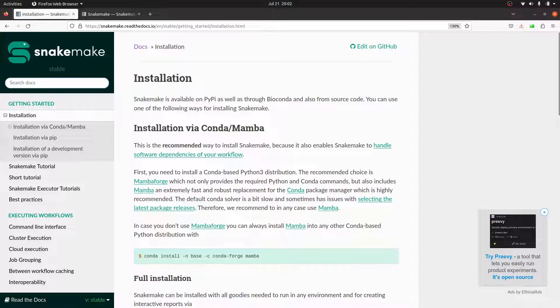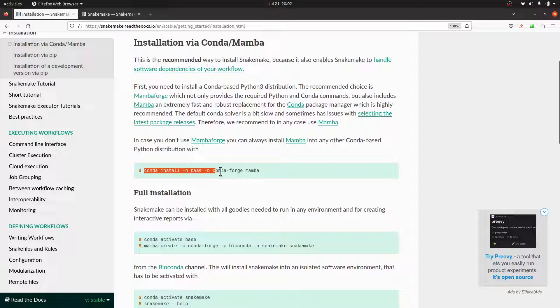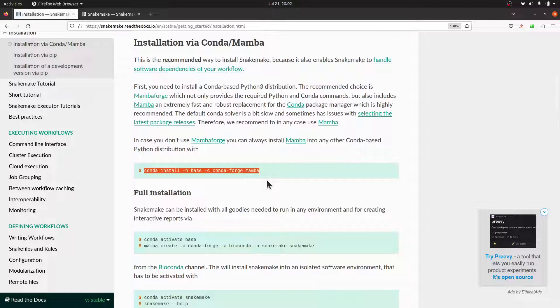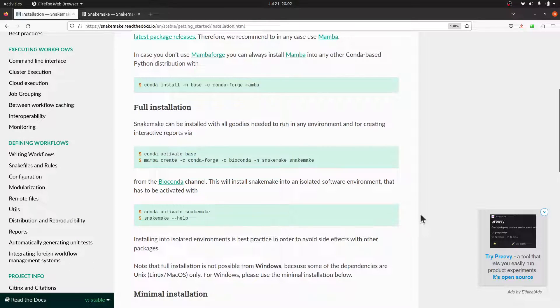Now, if you don't have Mamba or Micromamba and you have Conda, then you just have to install Mamba itself in your Conda environment. You can use this command to do the installation and then proceed. Now, let's continue.